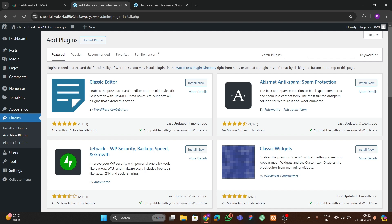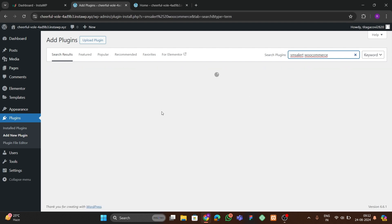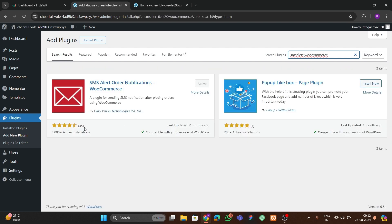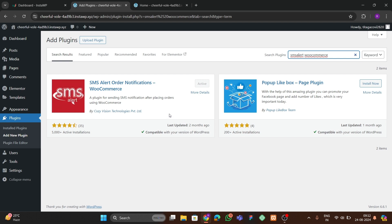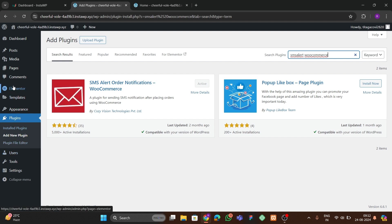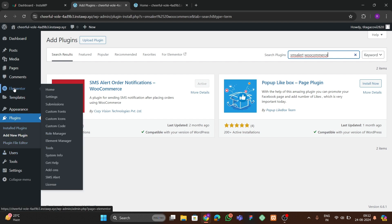In 'Add New Plugin', search for 'SMS Alert WooCommerce'. It will show results — install the plugin by Kakazi Vision Technologies. After installing, go to Elementor settings.